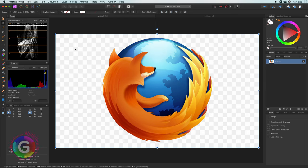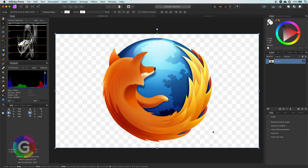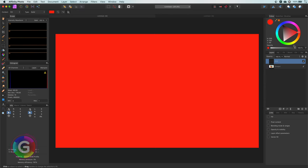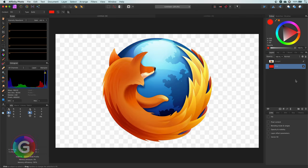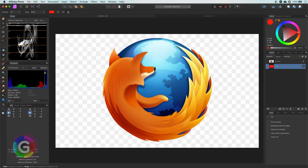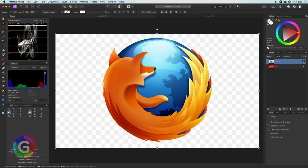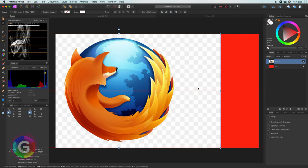Hello and welcome back. Sometimes you download a PNG file from the internet and you expect it to have transparency, like this Firefox logo. However, when I add a fill layer with red and move it below the imported image, nothing happens. Well, my friend, you have been fooled.